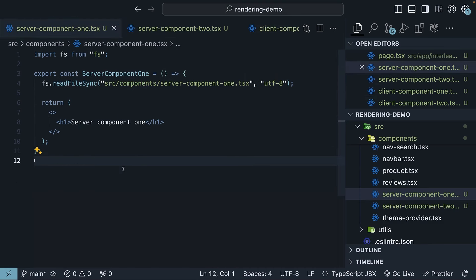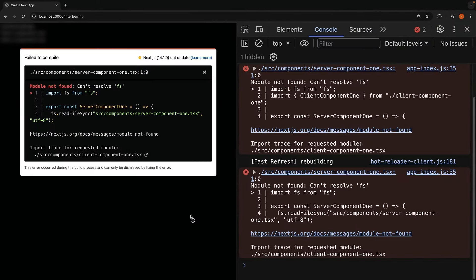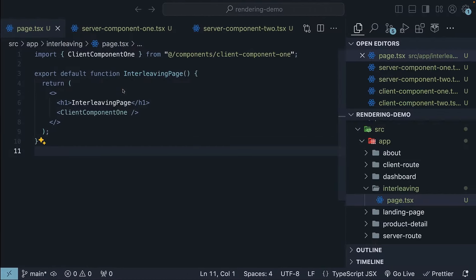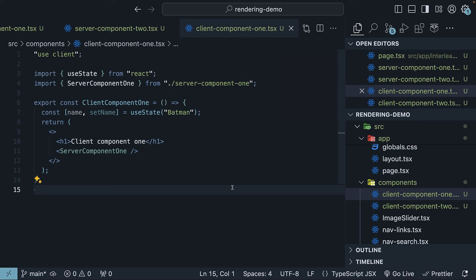In server-component1, let's remove client-component1 to keep this simple. In the browser, you can see this results in an error: 'Module not found: can't resolve fs'. This happens because any component nested inside a client component is automatically converted into a client component. Since client components are rendered after server components, you cannot import a server component into a client component module, as it would require a new request back to the server. So although server-component1 is defined as a server component, when nested inside client-component1, it is converted into a client component executed client-side. And in the client environment, there is no file system module.